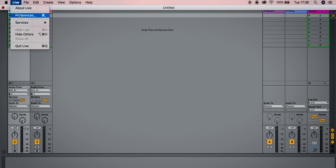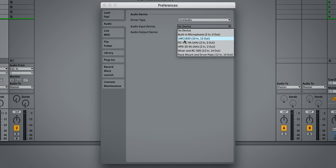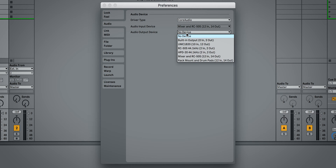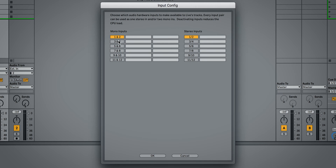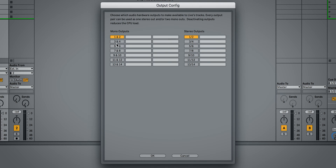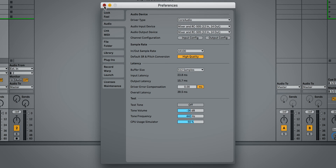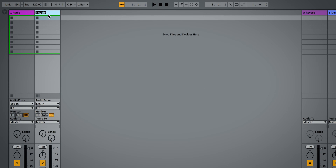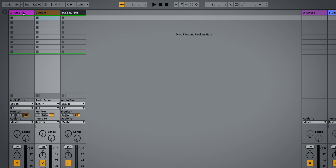We'll then jump into Ableton Live. In preferences, we'll select 'Mixer and RC505' for both input and output, then make sure all of the input configs are selected and the same for the output configs. We're now going to rename this track to 'Boss RC505' and make it black so it's clearly our RC505.